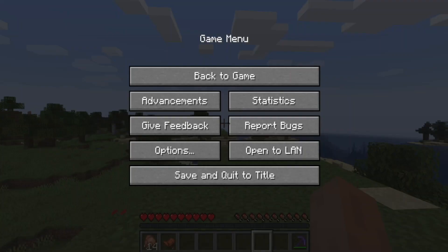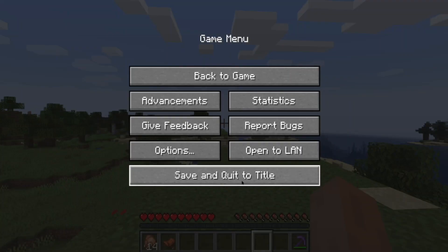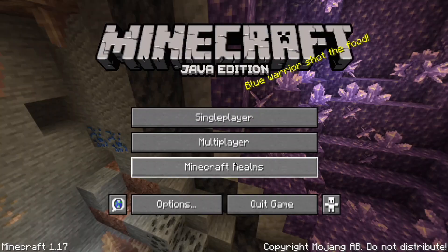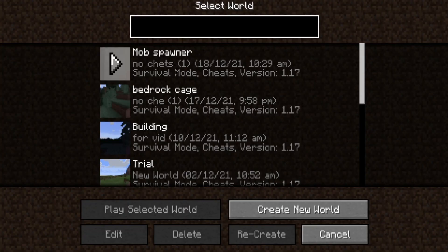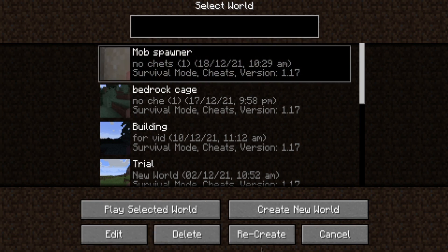After copying, what you do is exit this world. Most of us don't have cheats on, so what you need to do is click on the same world where you need to find the mob spawner, and then click recreate.